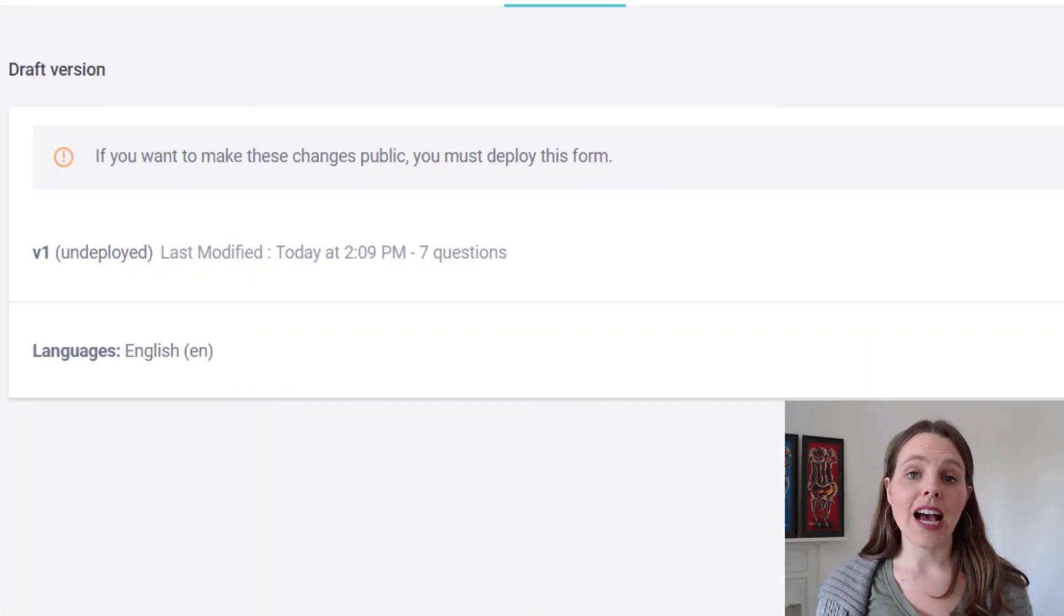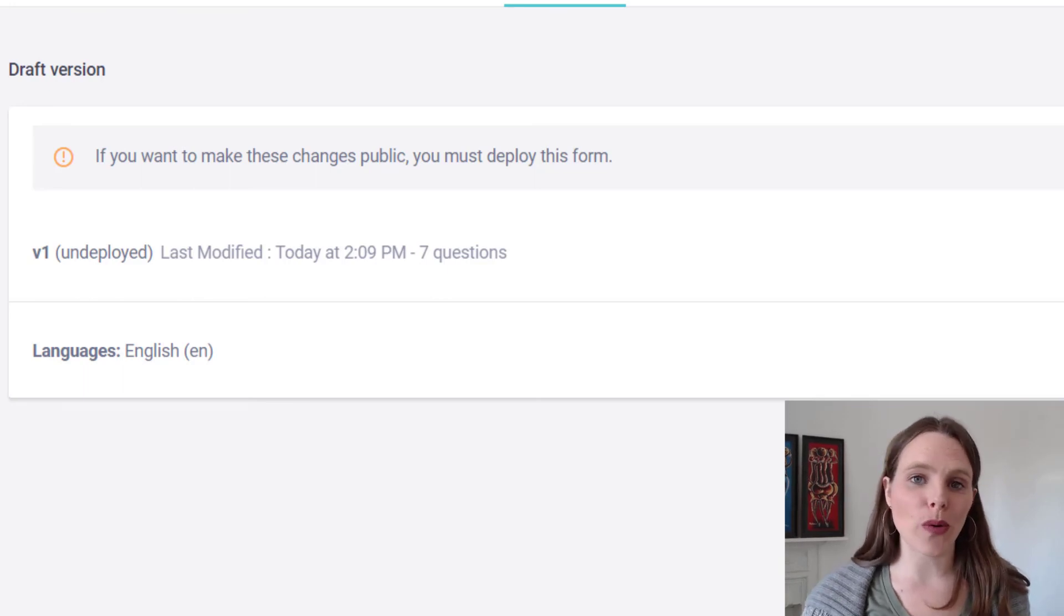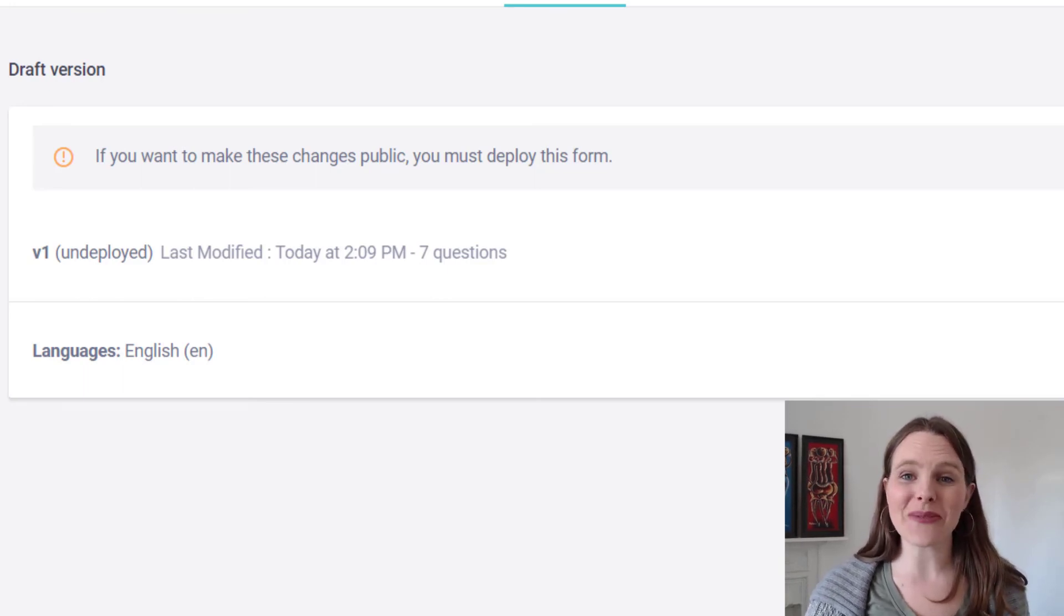So that is how you can take another format for collecting multiple geopoints within one form. Hopefully that's helpful. Bye.